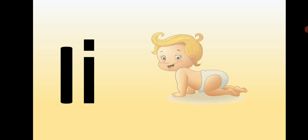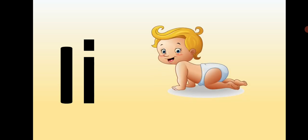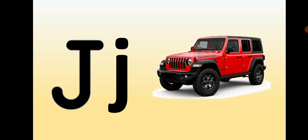Capital I, small i, I is for Infant. Capital J, small j, J is for Jeep.